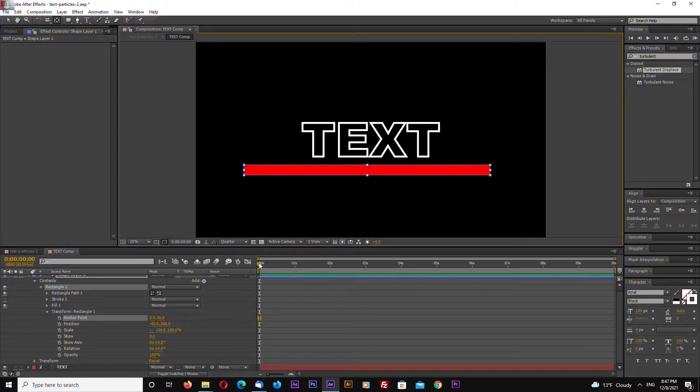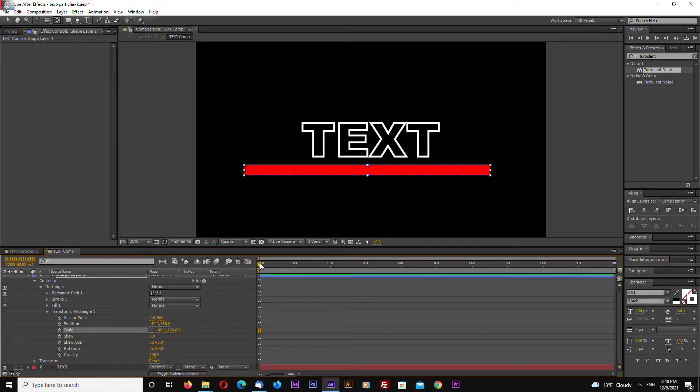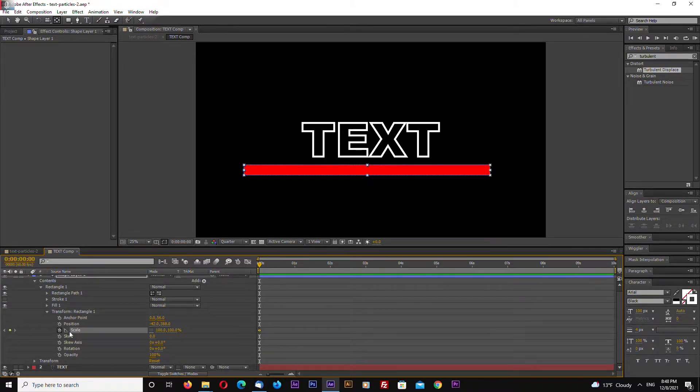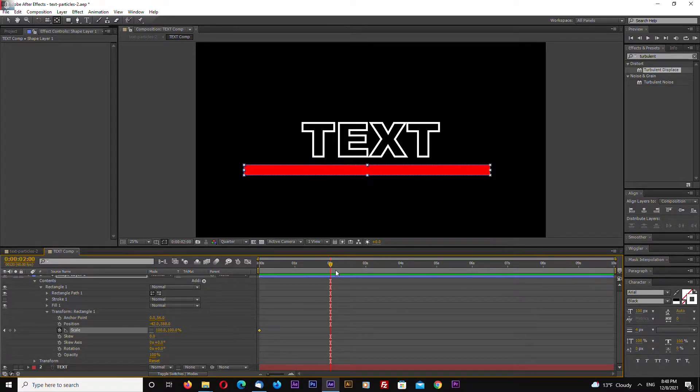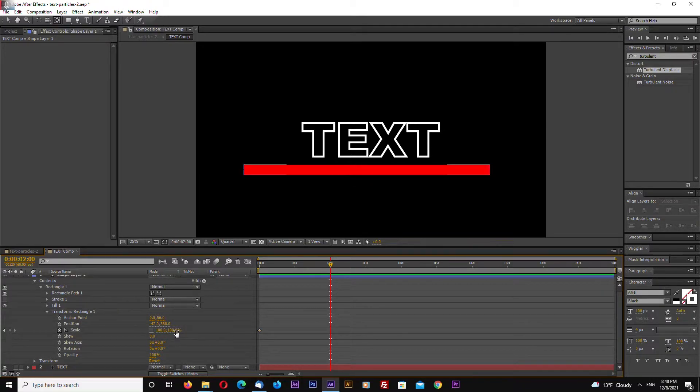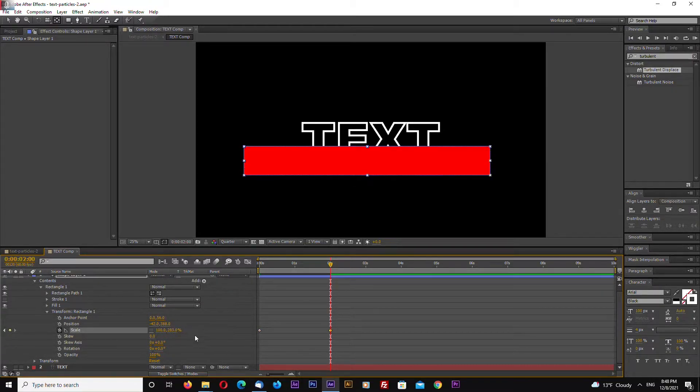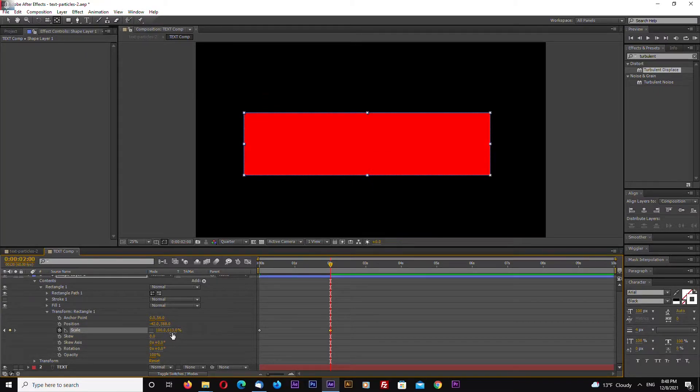Now let's animate our rectangle. Select the first frame on the timeline and hit the stopwatch, and go, for example, to frame number two seconds in the timeline, and let's increase scale until it covers the text like this.